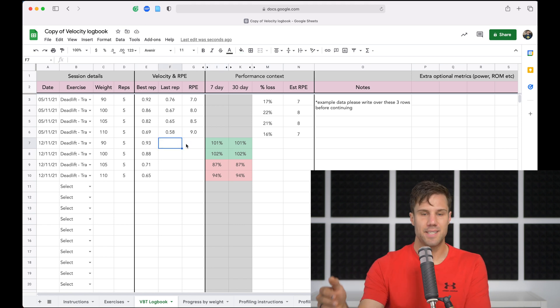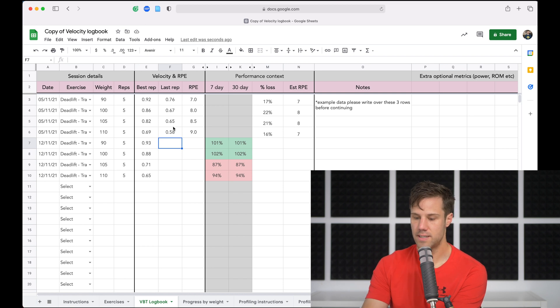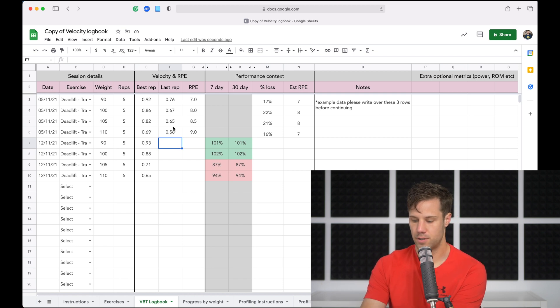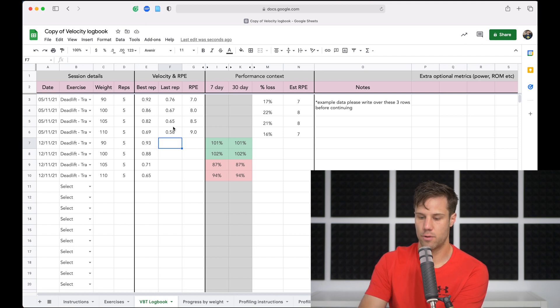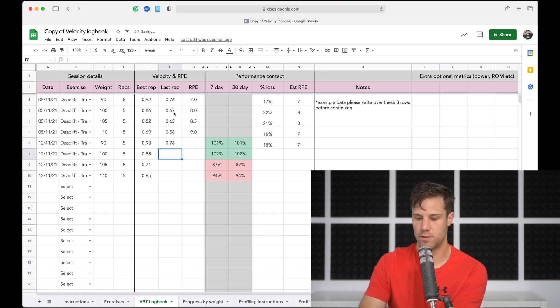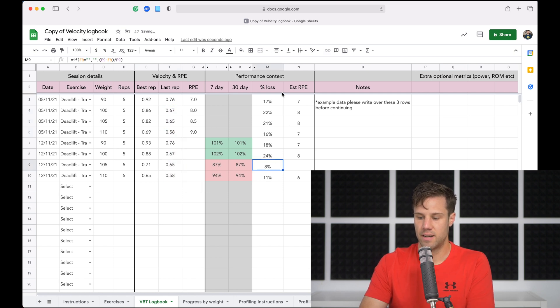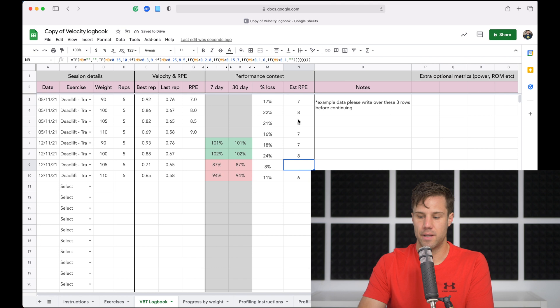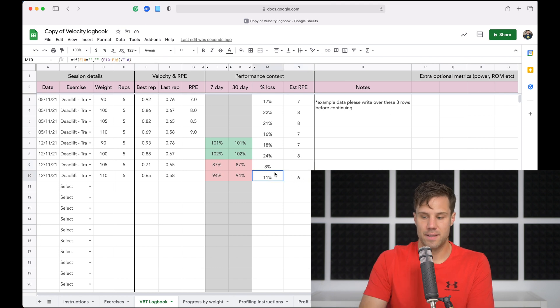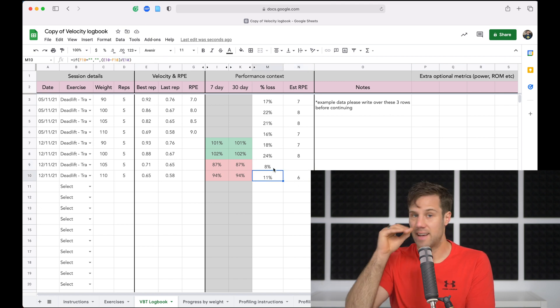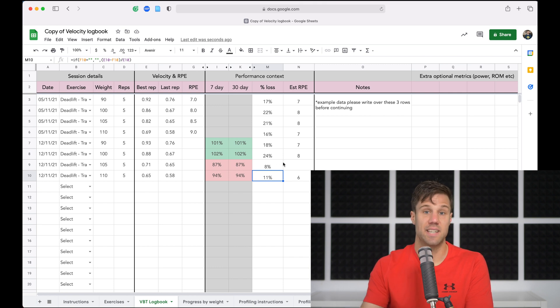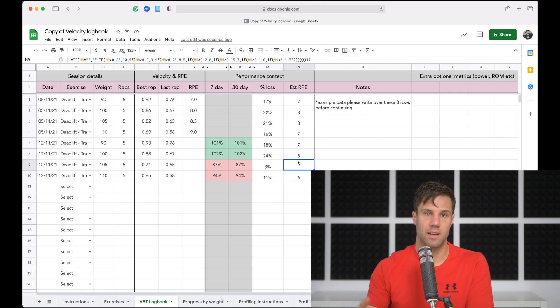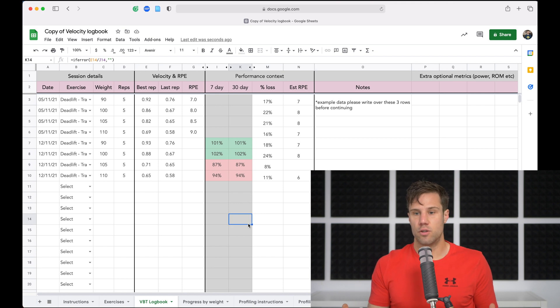Now to get percentage loss and the estimated RPE, you'll need to enter your last rep velocities and your RPE numbers. So for last rep, let's give them some values. Let's say they're all the same as last time. So let's just copy those and paste them in. And we'll get our velocity loss and we'll get estimated RPE. Now if you've got a percentage fatigue under 10%, then you won't get an estimated RPE because that set was too easy according to this model.